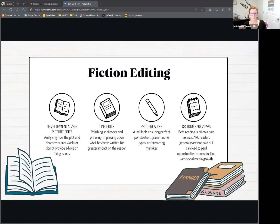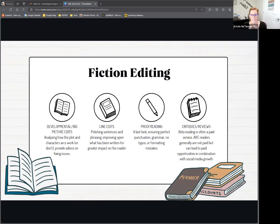Romance readers are kind of persnickety on where those beats need to land — they're kind of a militant group. So if you don't read romance, before you start editing it you probably want to pick up some bestsellers from the last two years and log on to BookTok to make sure you're familiar with what you need to be looking for on the developmental edit. Once we get into line edits, genre familiarity isn't as important because you're not looking at the big picture. You're looking at readability — polishing those sentences, rephrasing where needed, and checking punctuation and grammar, though not quite to the point of proofreading.